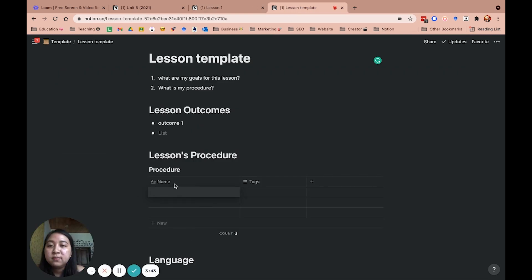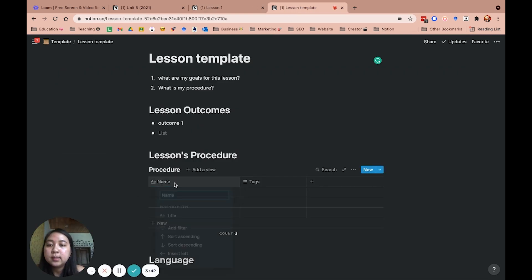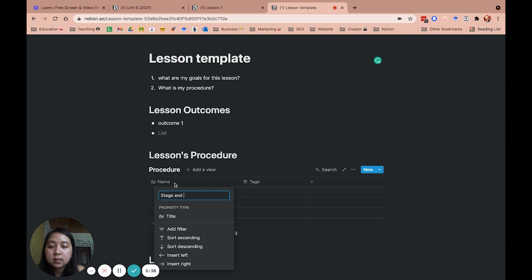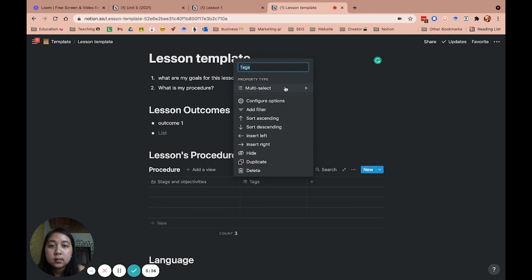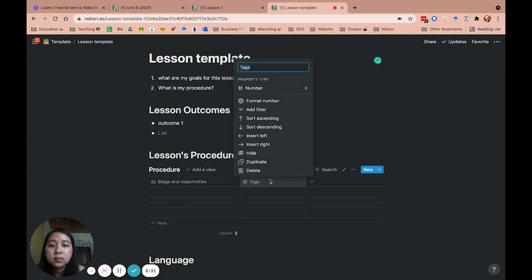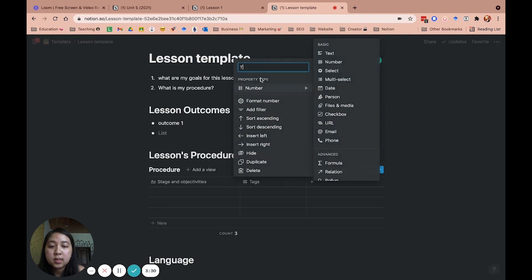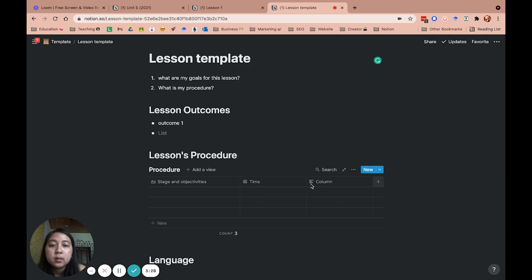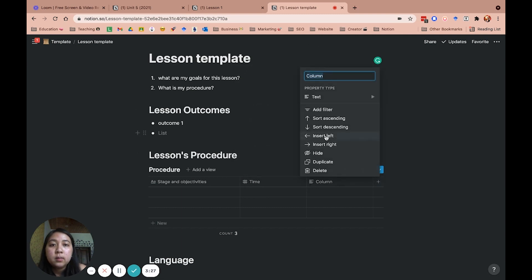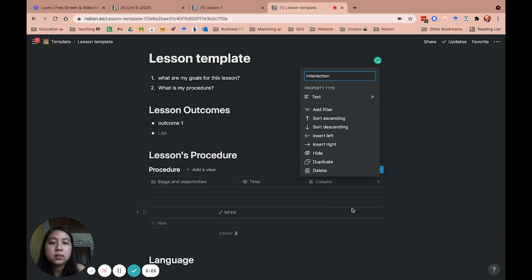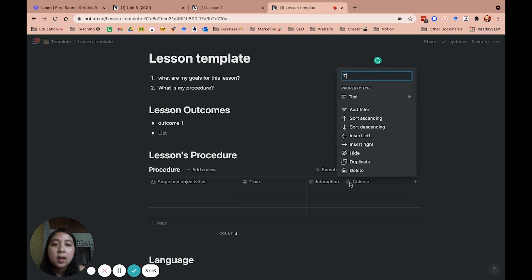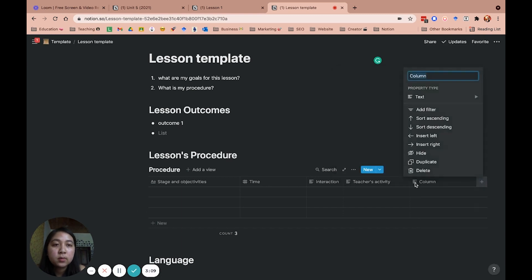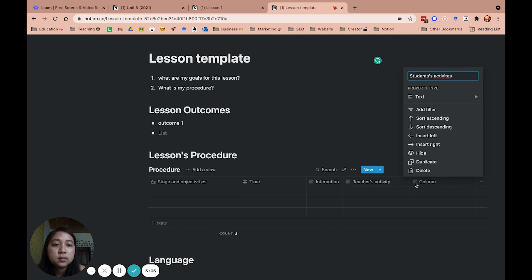So the first one is stage and objectives. I'm going to change it to number because I want to change it into a term. Let's say interactions. The interaction is also important because you can imagine who are in charge of this task. This one, teacher's activity, and then we also have students activities.